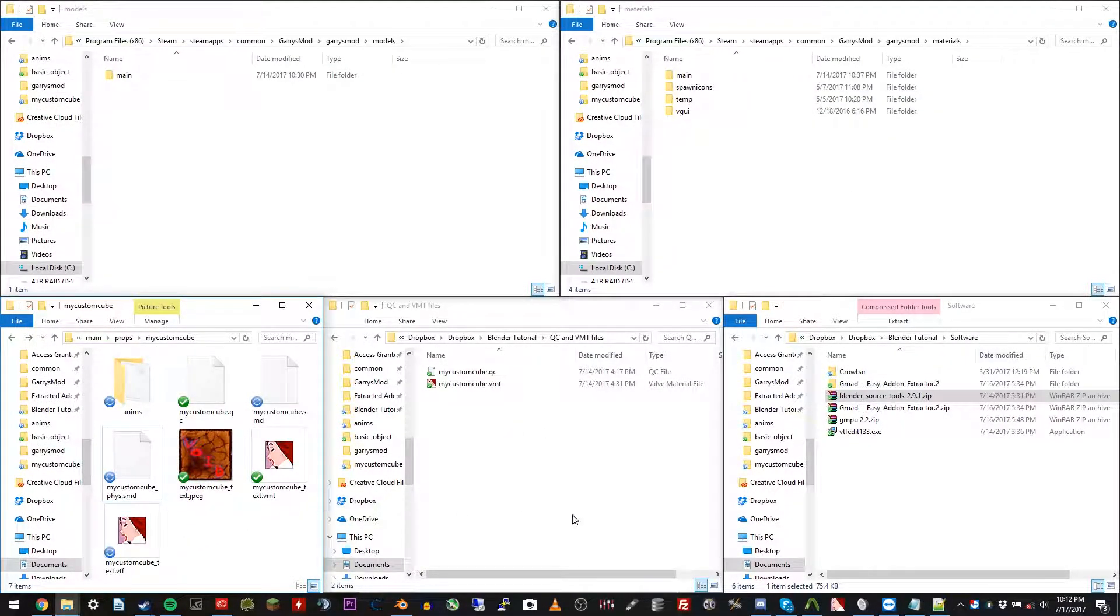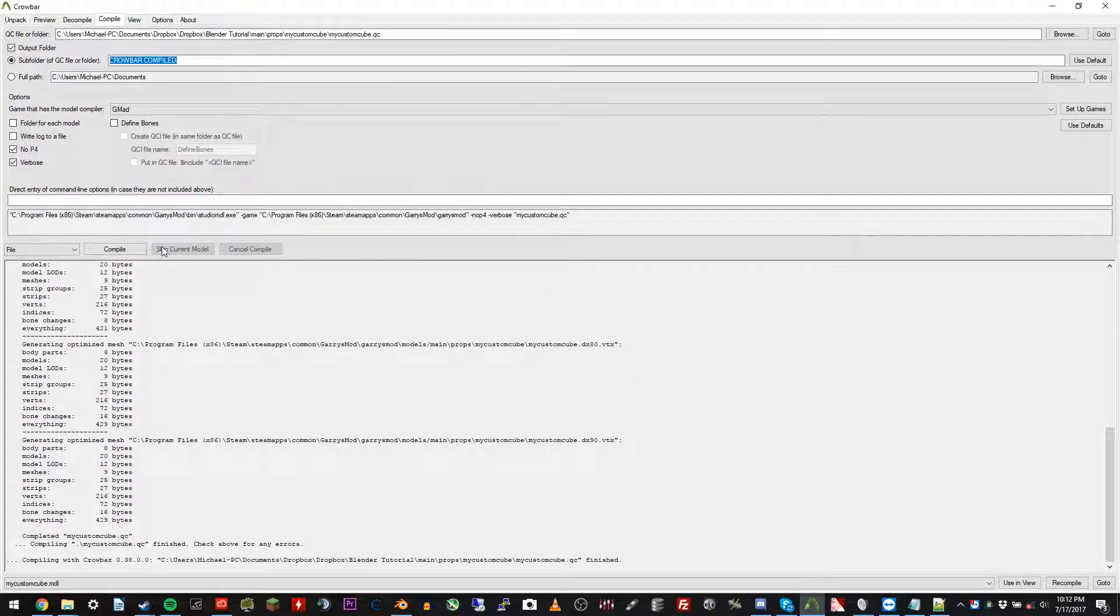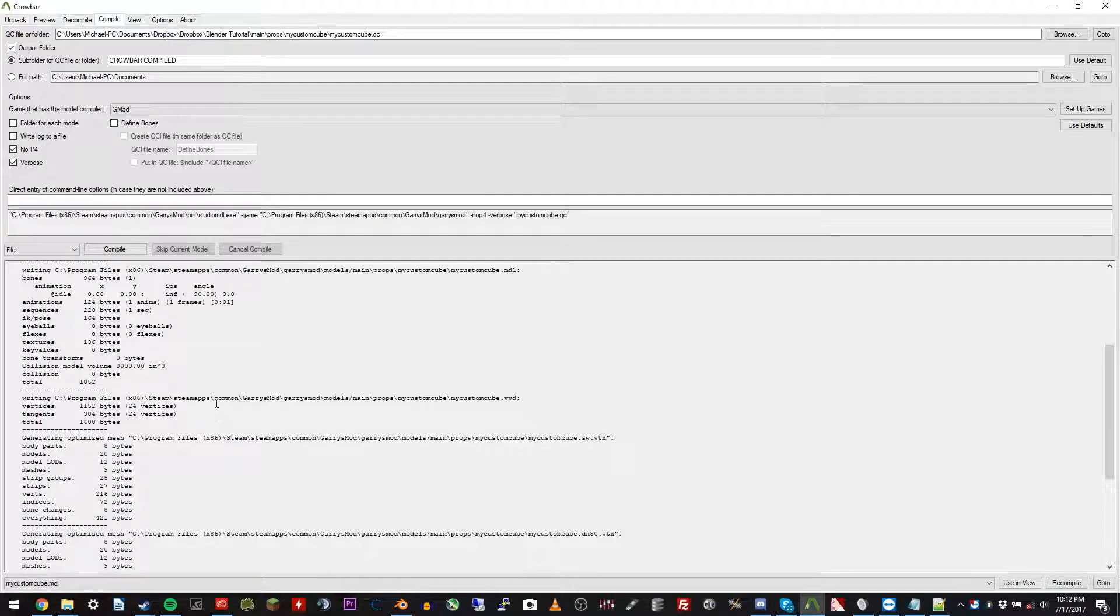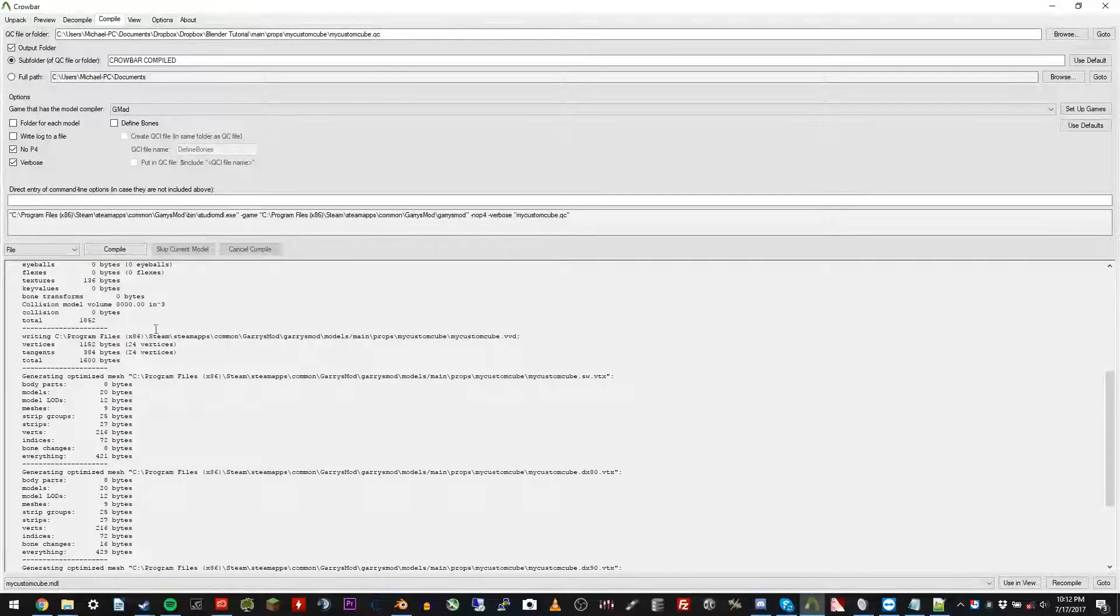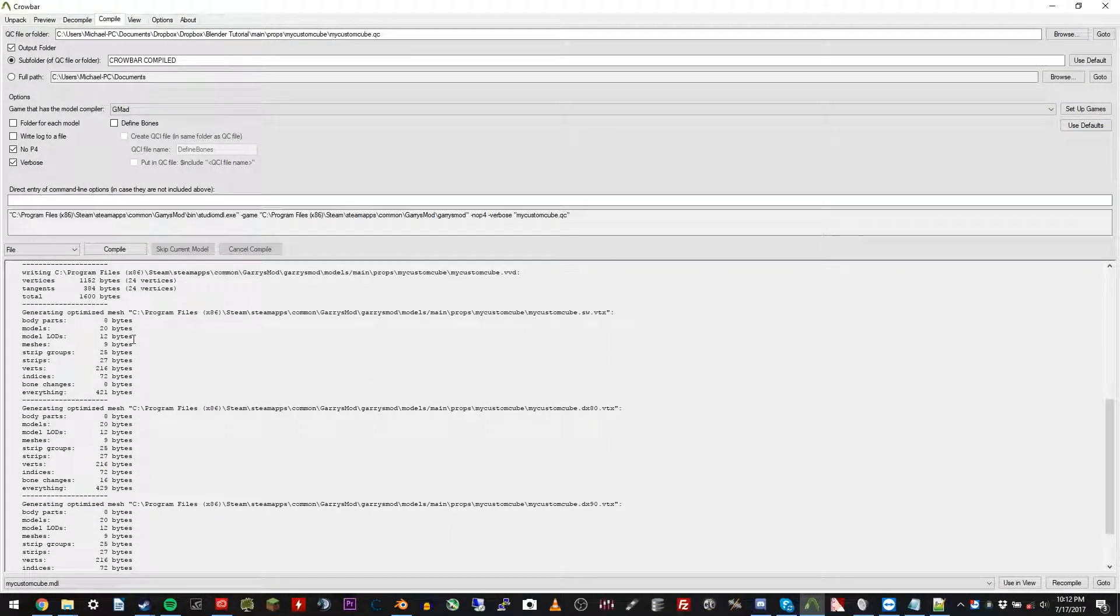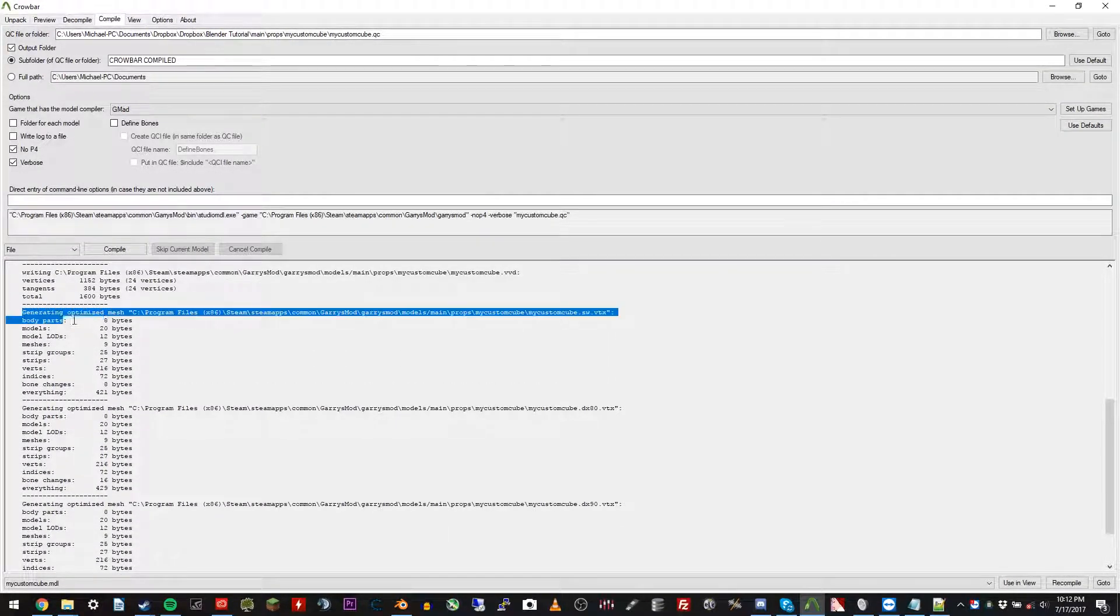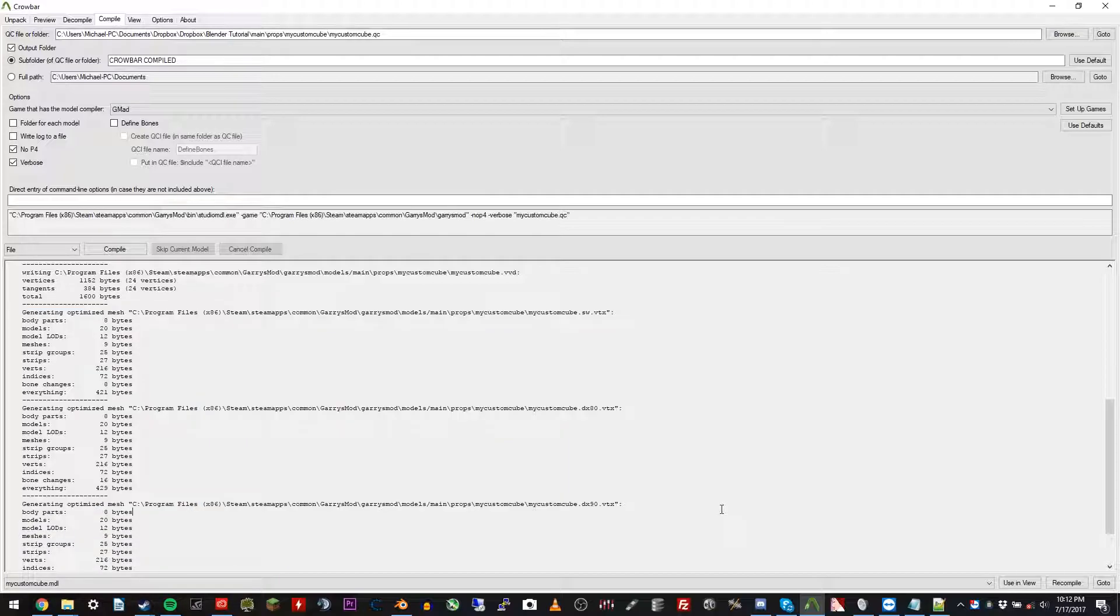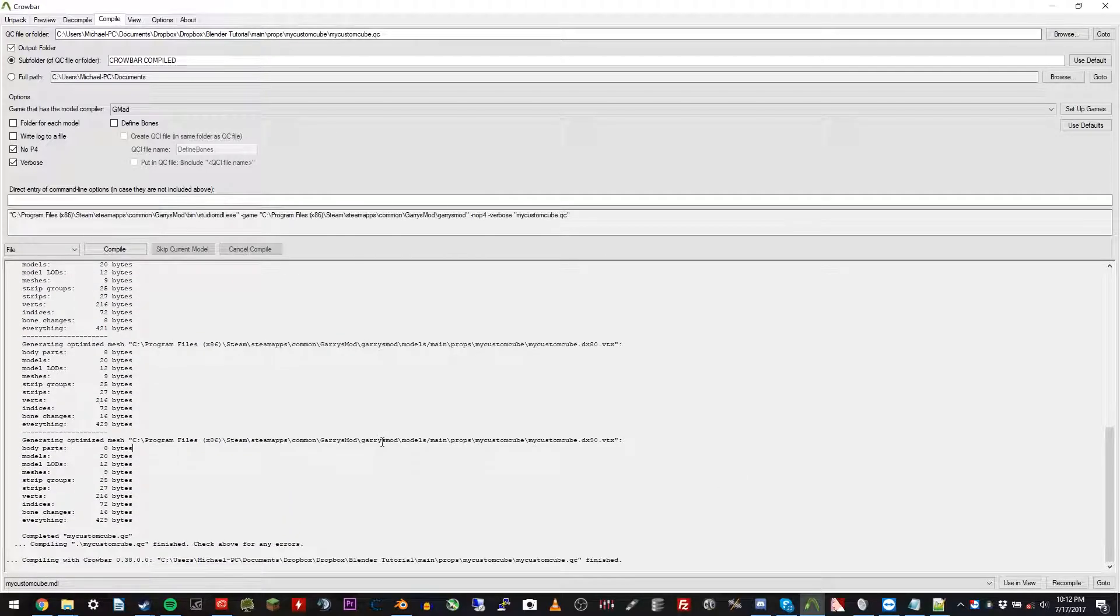Now we're going to go ahead and compile Crowbar. Go ahead and click compile. And there you go. You should see something similar to this. It will have three sections. If it's a simple prop like this. And there you go.